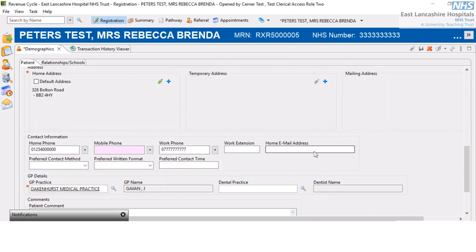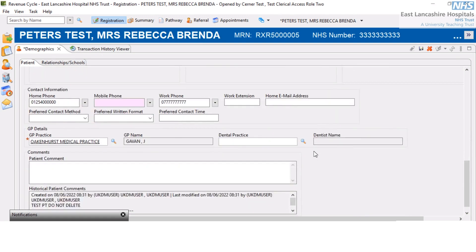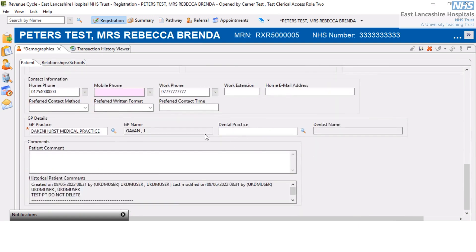Scrolling down further still, we've got areas where we can record the patient's phone number — home phone number, their mobile number, work phone, and so forth. I'm going to record a mobile number in this field here.